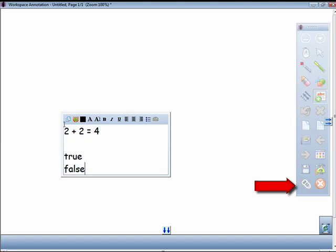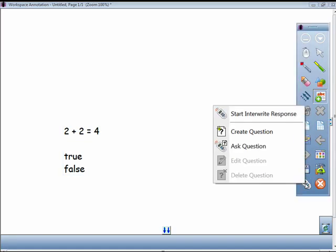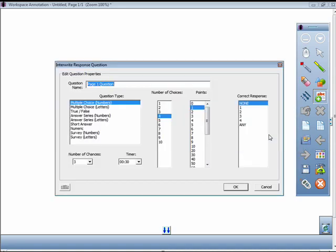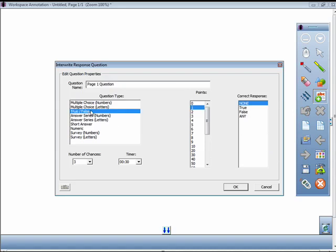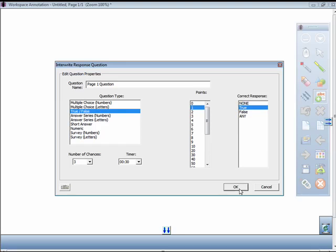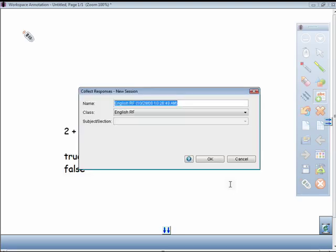Click on the SRS icon on the toolbar and select Ask Question. A box will appear for you to select some settings for your question. Select the parameters of your question and then click OK. Response will automatically launch and then create a new session.